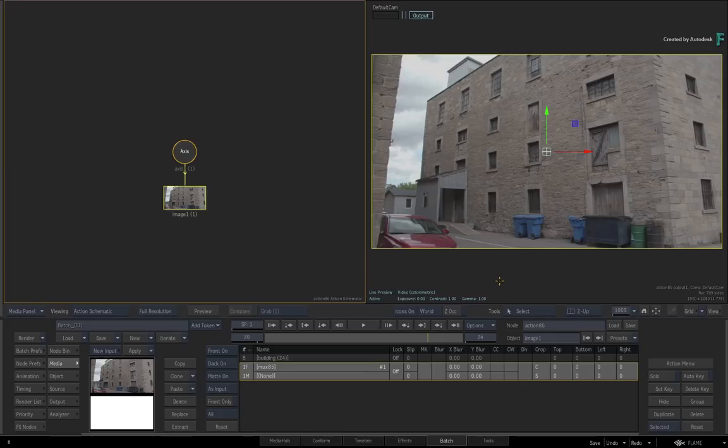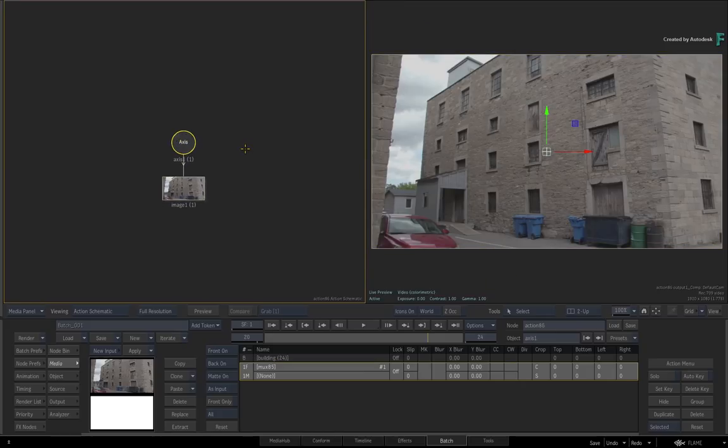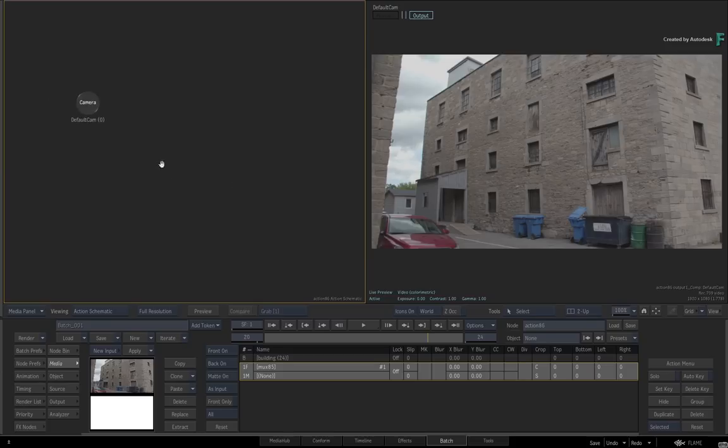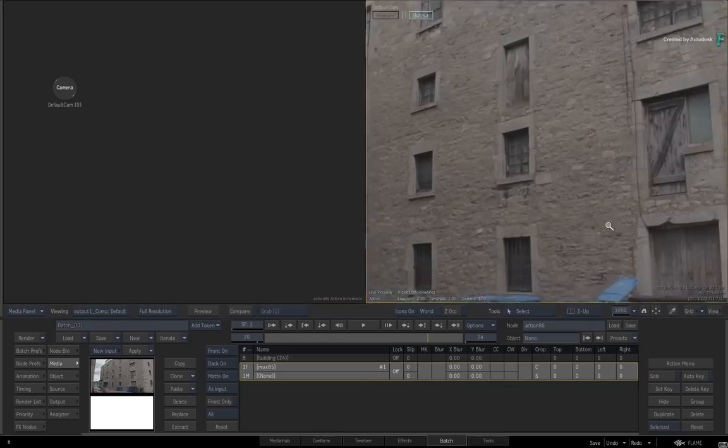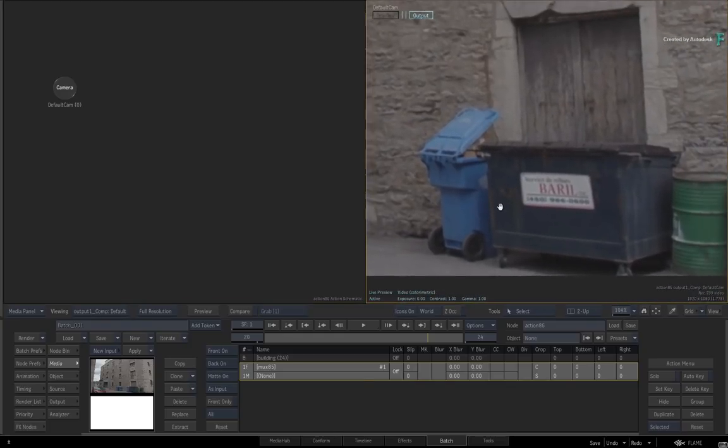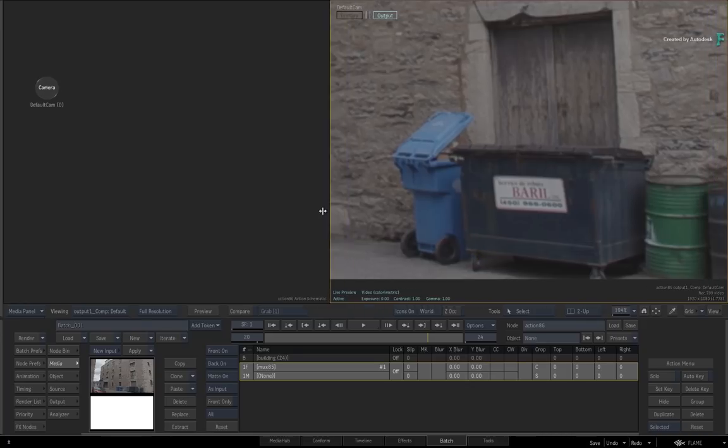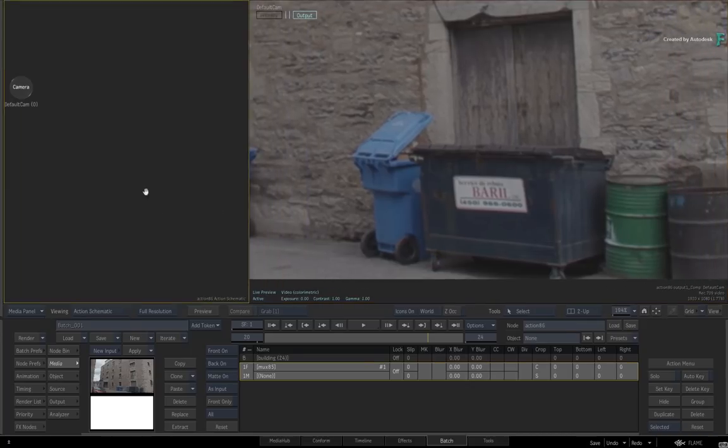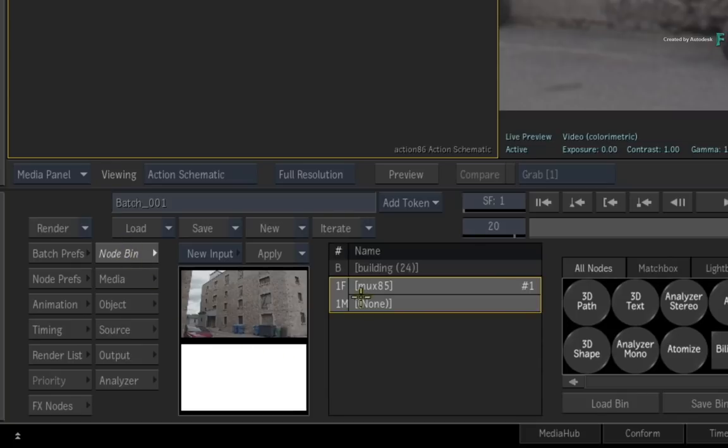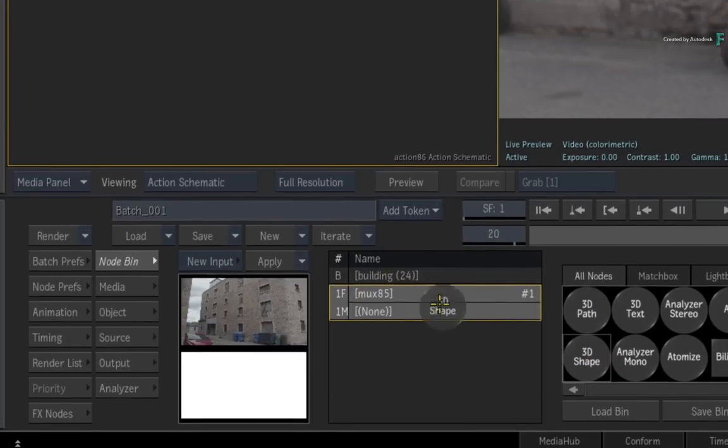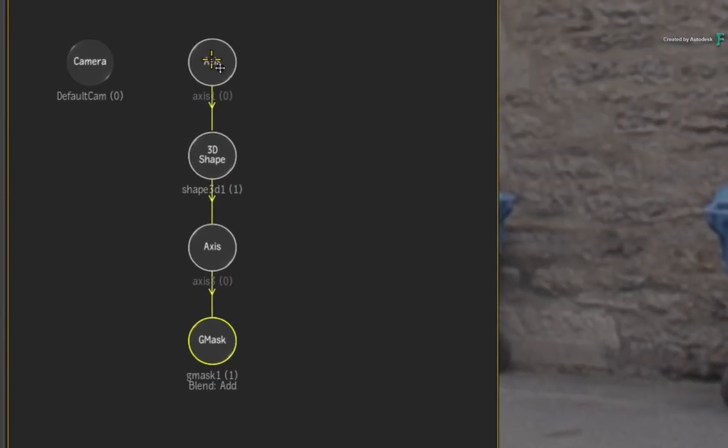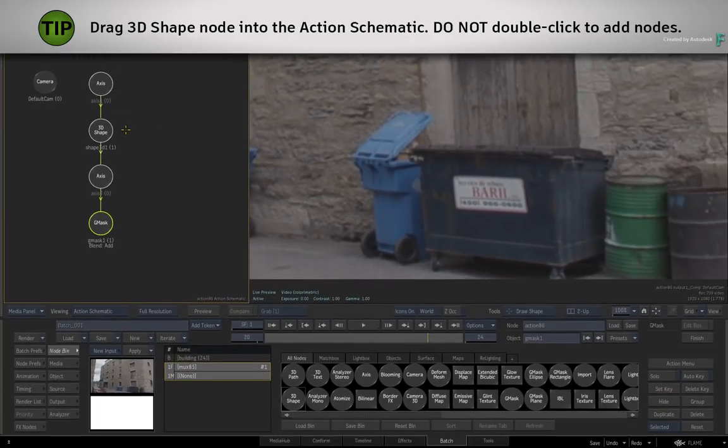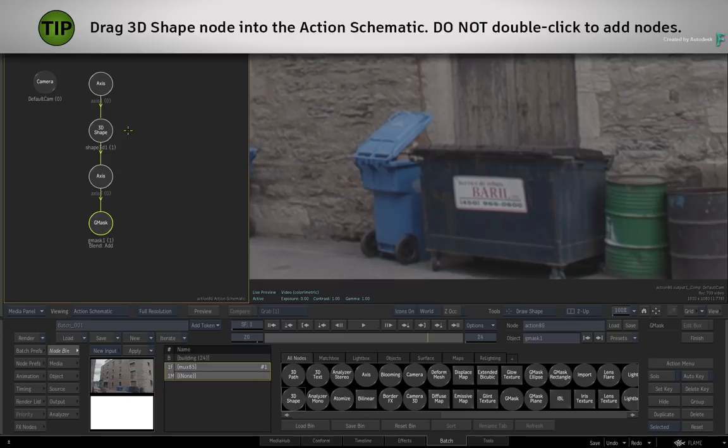By default, Action creates an image object for each media input. Since we're using 3D shapes instead, delete these objects from the Action Schematic. Ensure you are on frame 20 and zoom in the area to clean up. Frame 20 corresponds with the clean up frame from the previous nodes. Go to the Action node bin menu and ensure that the clean frame is selected in Media Input 1. In the node bin, drag out the 3D shape into the Action Schematic. Very importantly, you need to drag the nodes into the schematic and not double-click it. This ensures that the Gmask axis remains in the center of the screen and any offsetting or tracking should work as expected.